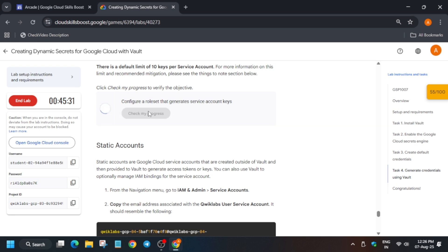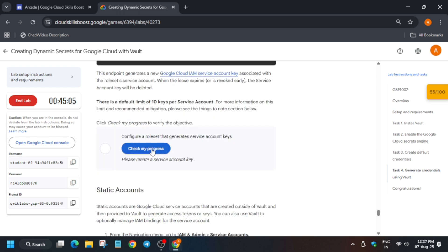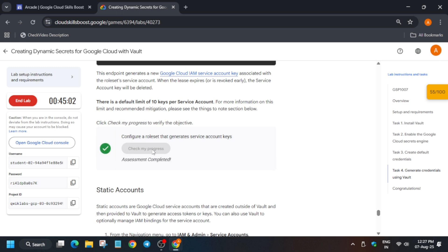The key is generated — you do not need to copy it. Click on Check My Progress. It will take some time since the lab takes time to update the score. The last task is creating the static account. If you copied the Qwiklabs user email earlier, great; if not, we'll cover that too. Wait and check the score again.